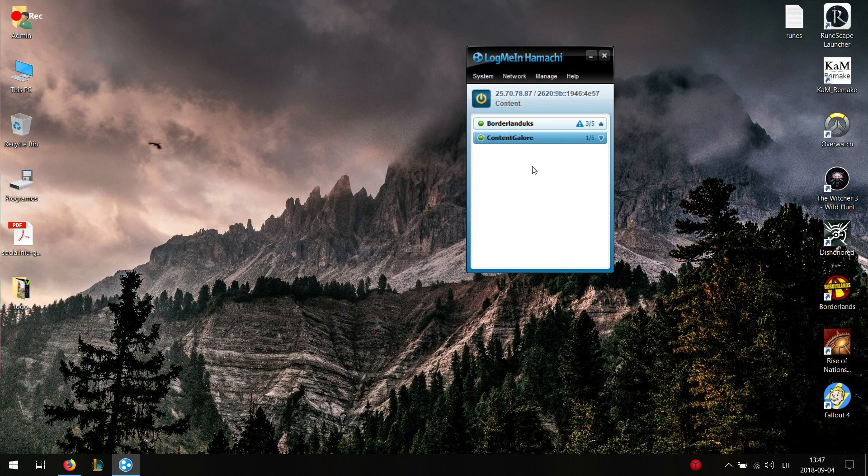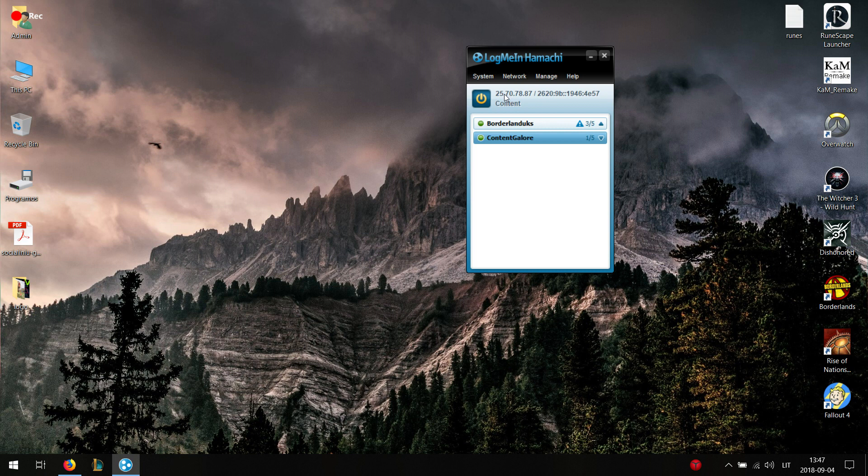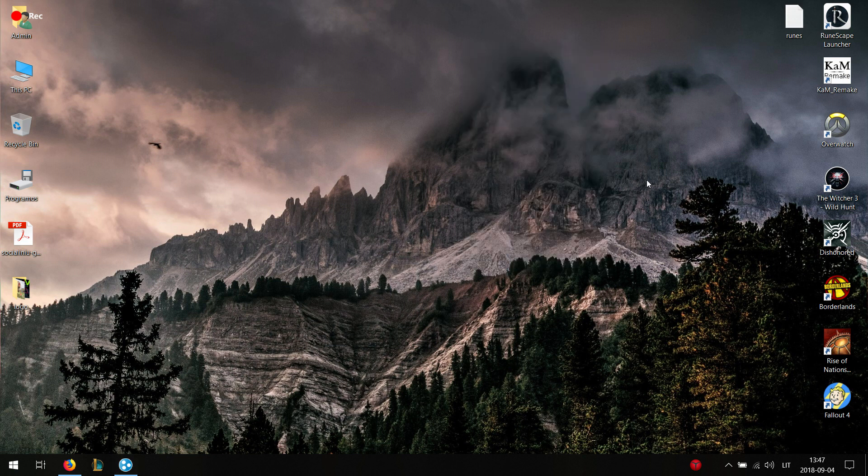So when your friends join, I'm assuming that you are the host here. So you can see that this is your IP, which is IPv4. Your friends want to copy this.